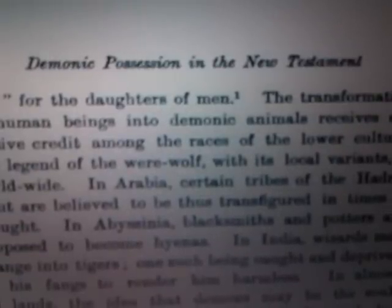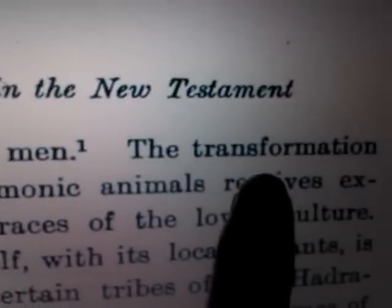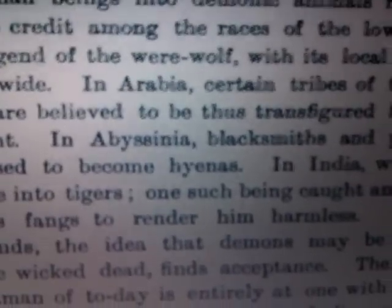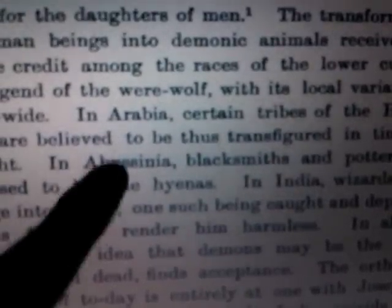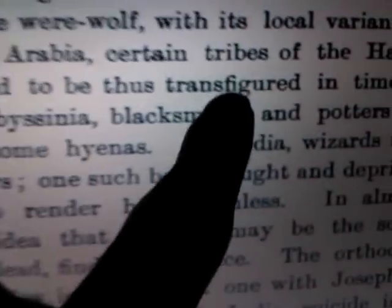Then we have the legend of the werewolf with its local variants — it's worldwide. Now we're talking about Abyssinia, which is the classical name derived from the Ottoman Turks that European scholars and Orientalists use when they try to rename Ethiopia to Abyssinia. This is where we get the Habesha. In Arabia, certain tribes of the Hadramut are believed to be transfigured in times of drought.